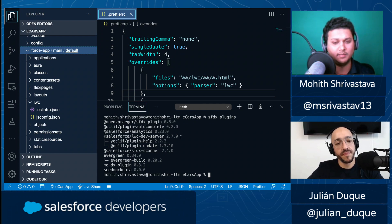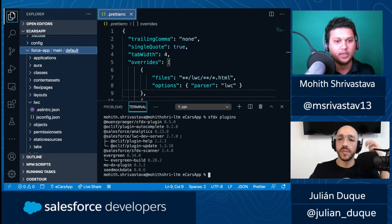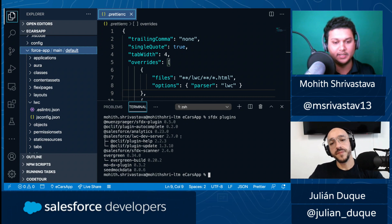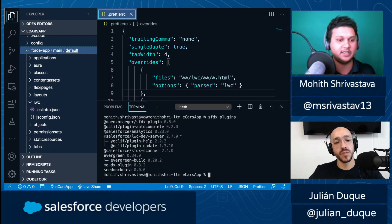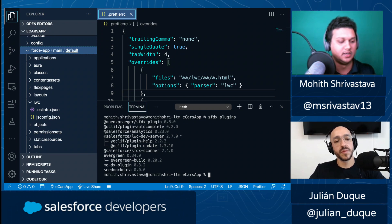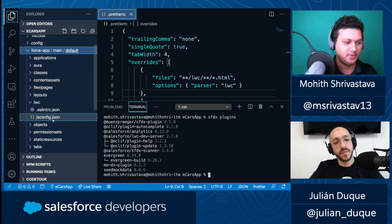One more thing to mention before getting into the code: the local development server will only work if you have a scratch org — it requires a scratch org. You cannot just scaffold a project and expect the local development server to function because it is linked to the scratch org. Some things are taken from the org, so you have to create a scratch org, authenticate to it, and then the local development server should be up and running.